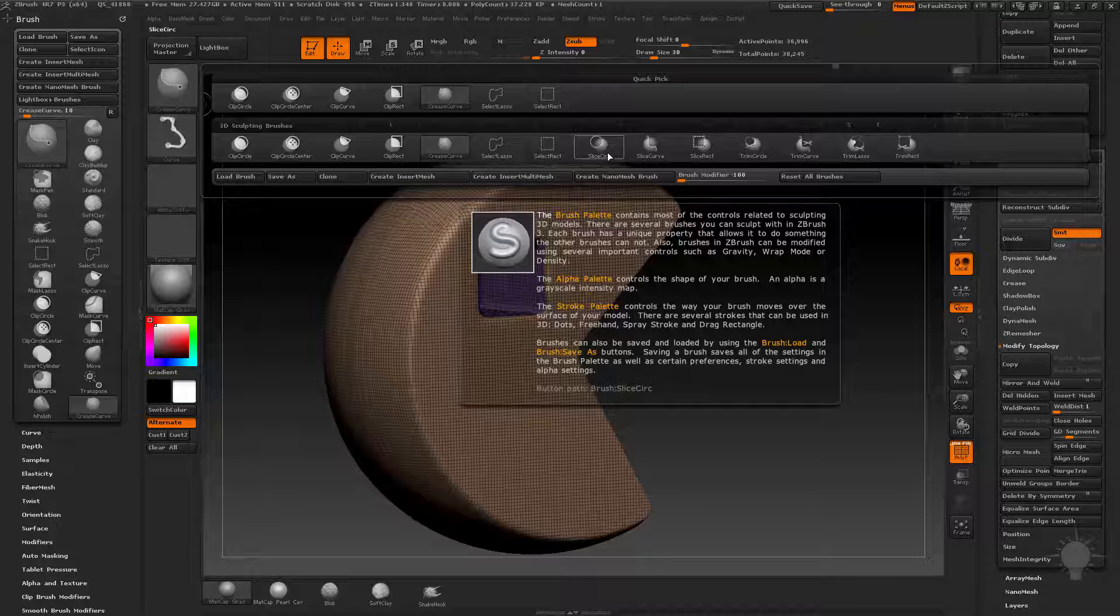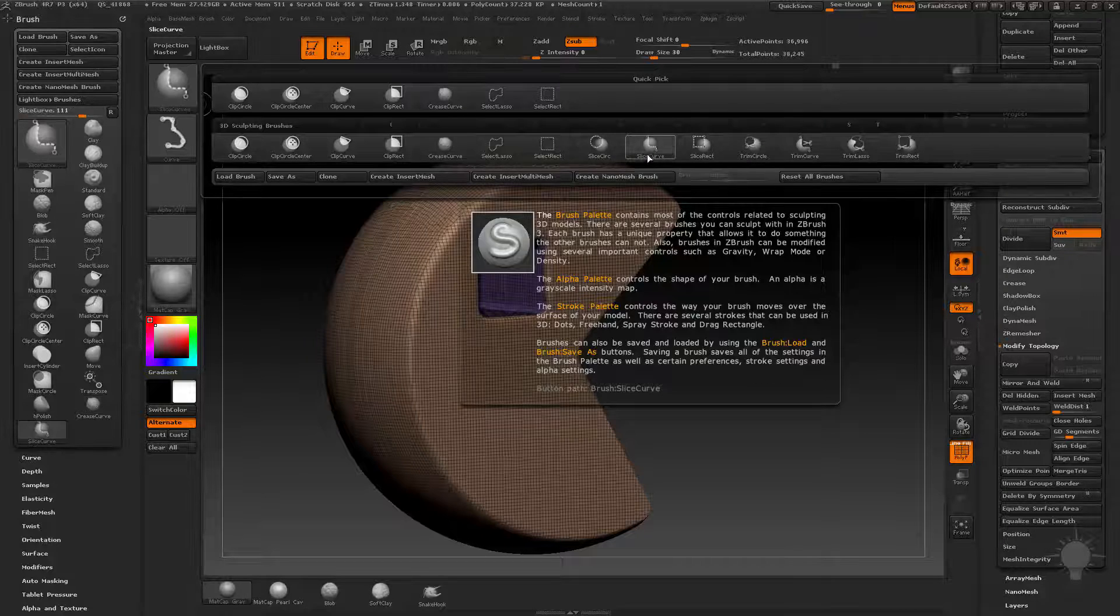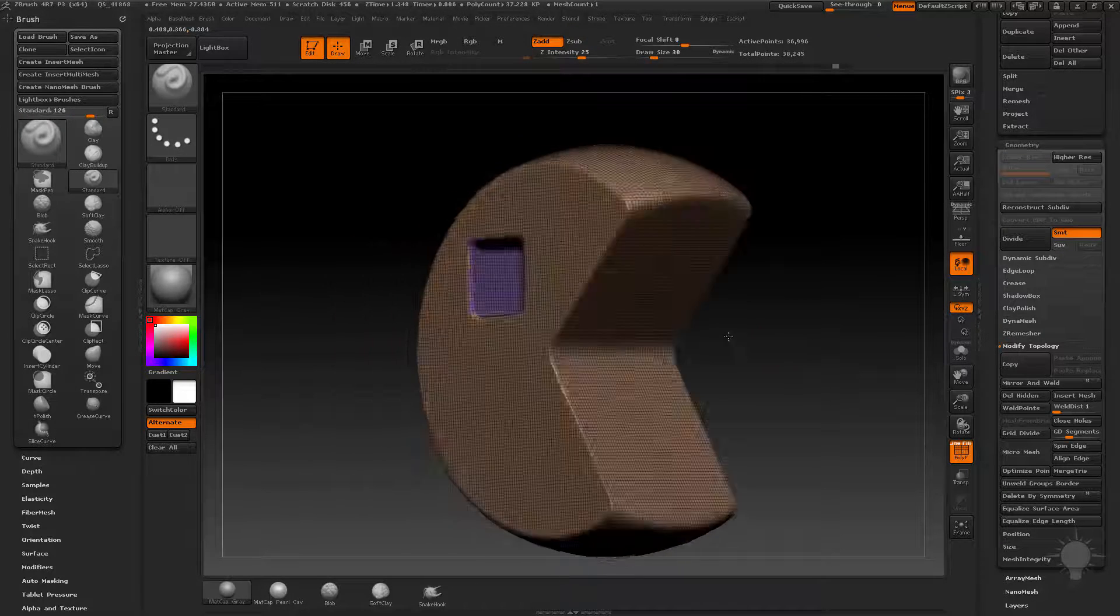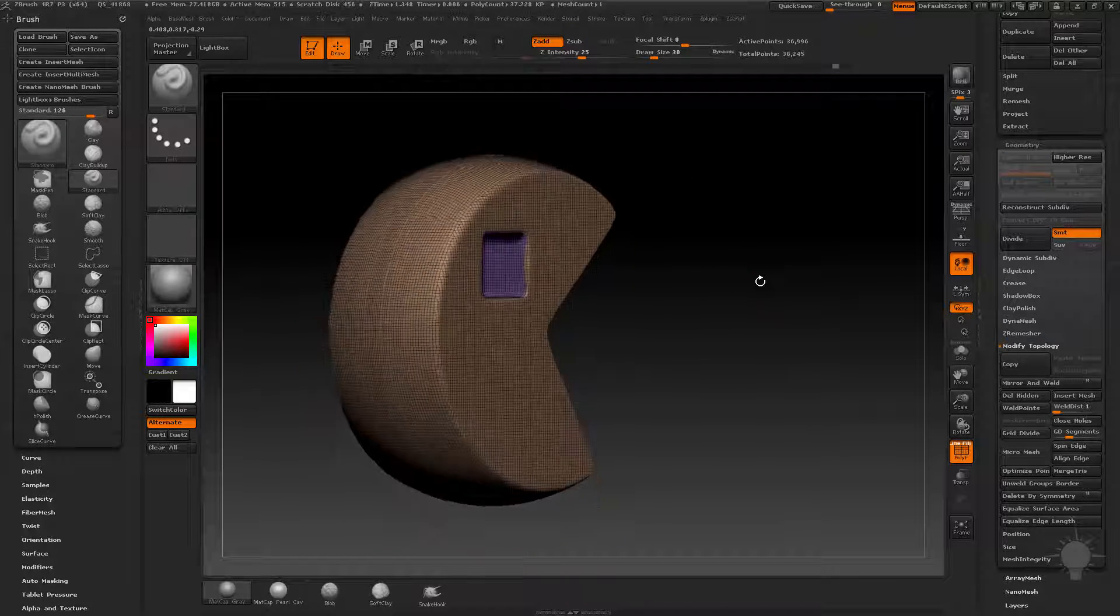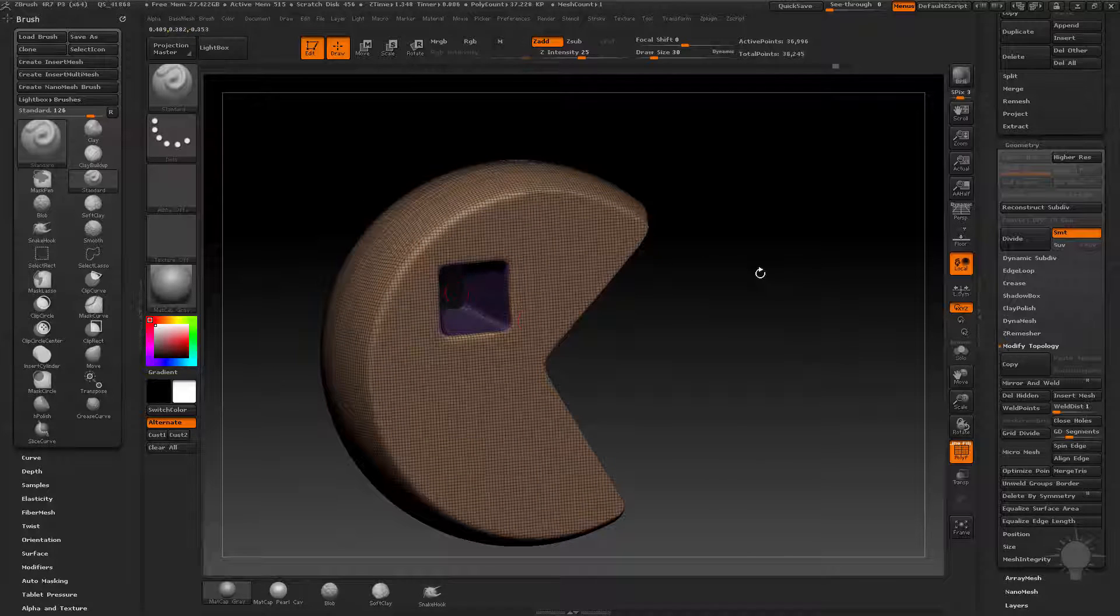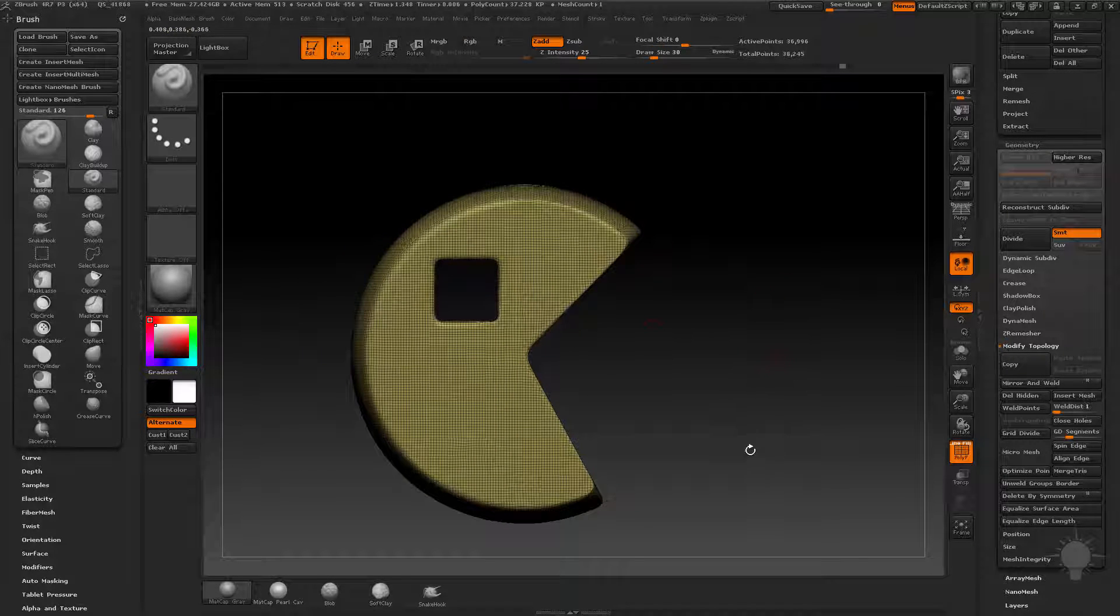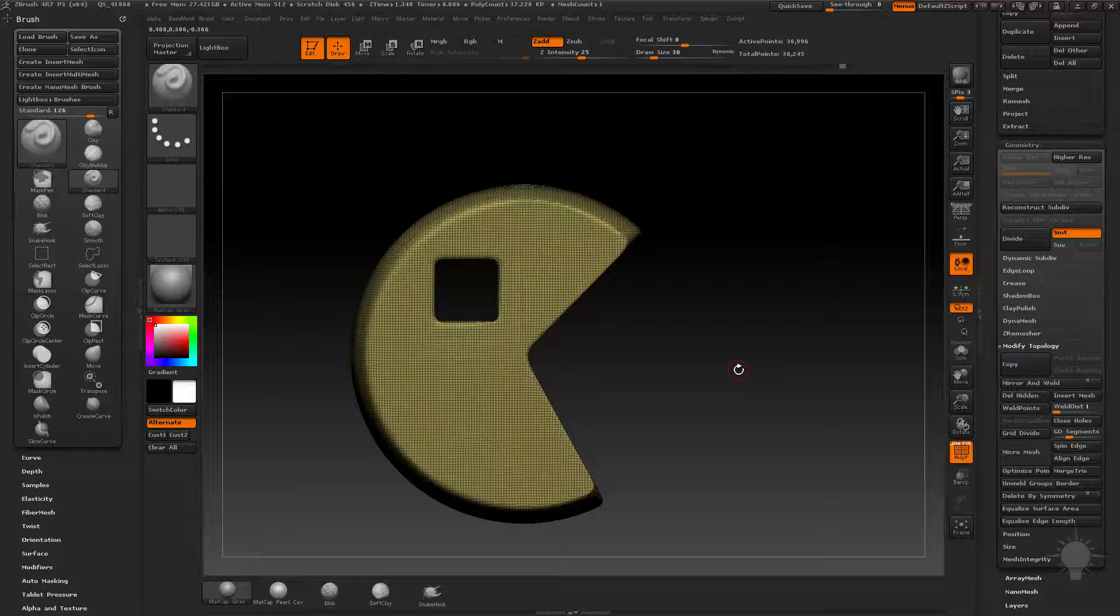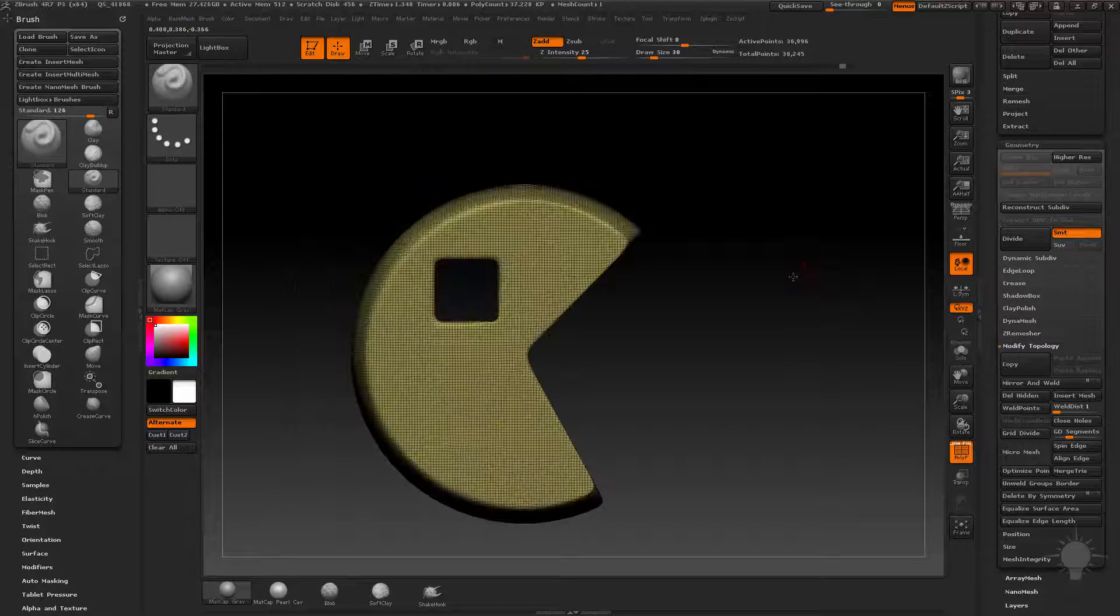So the difference between slicing and clipping is like this. Slice curve is basically just a polygroup slicing. So when I did that insert mesh, which you guys don't know about yet, it gave me a polygroup. I'm going to hit control W, which is group mask, clear mask, unless you don't have anything masked, in which case it will just group whatever is visible on your screen.